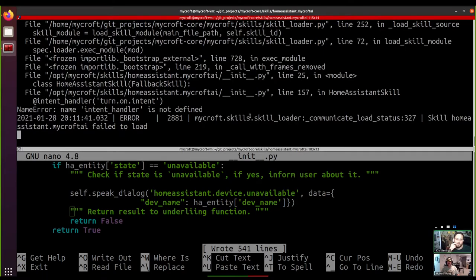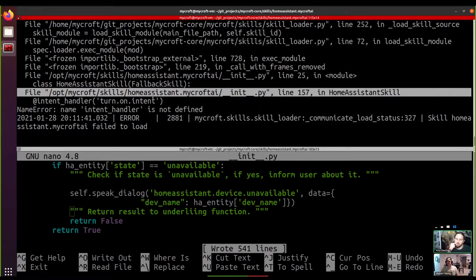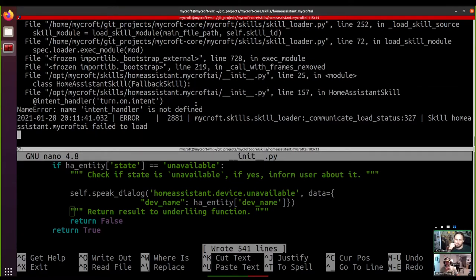Also worth noting: generally it's better to only use the triple-quote docstring format for actual docstrings. If you're just doing comments inside a function, use the regular comment character — the octothorpe.